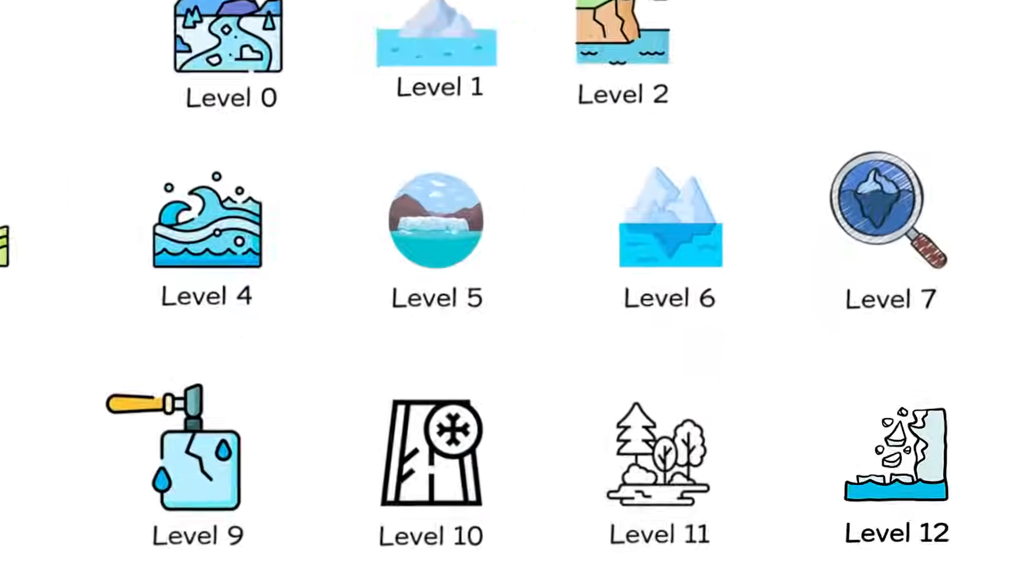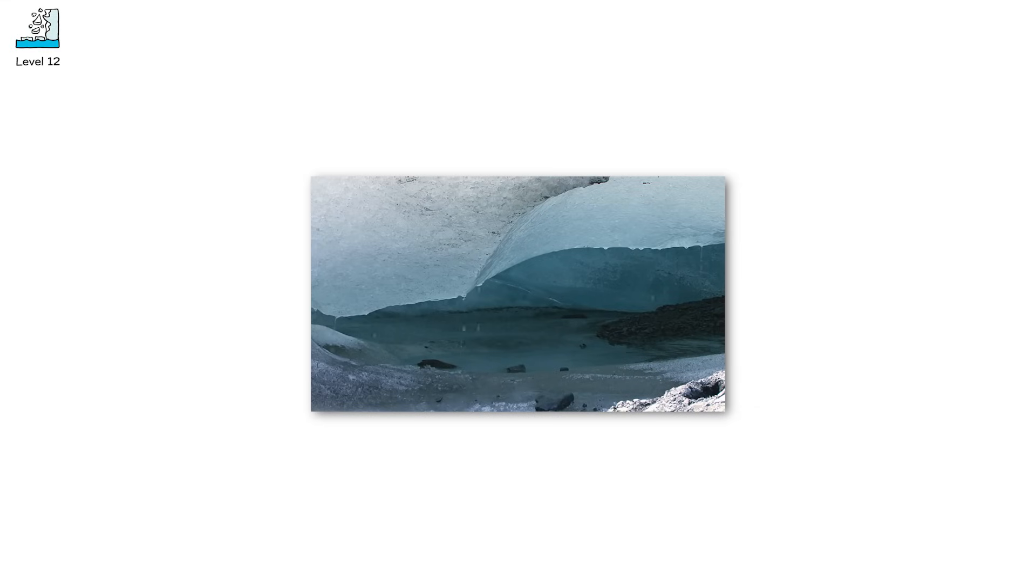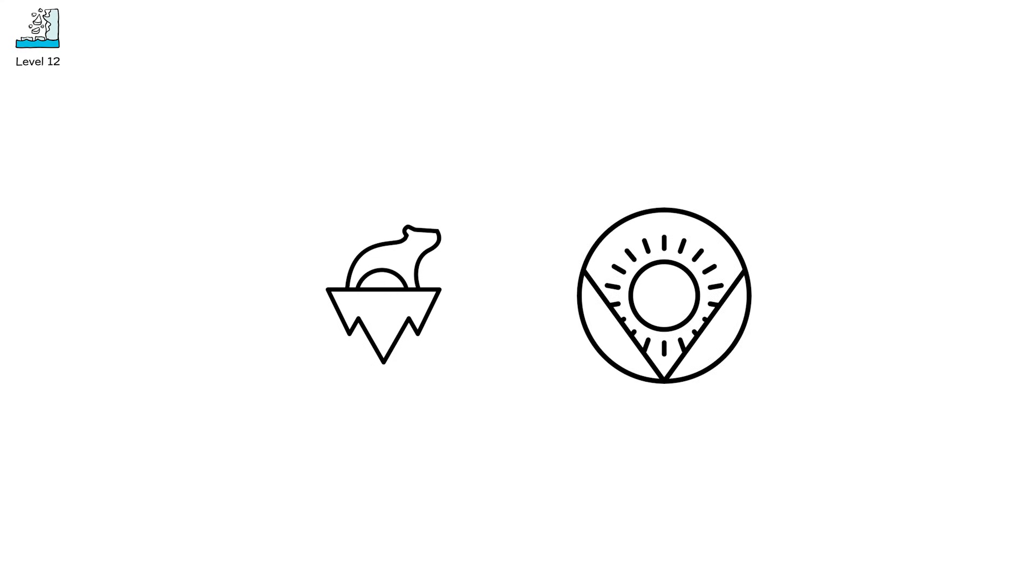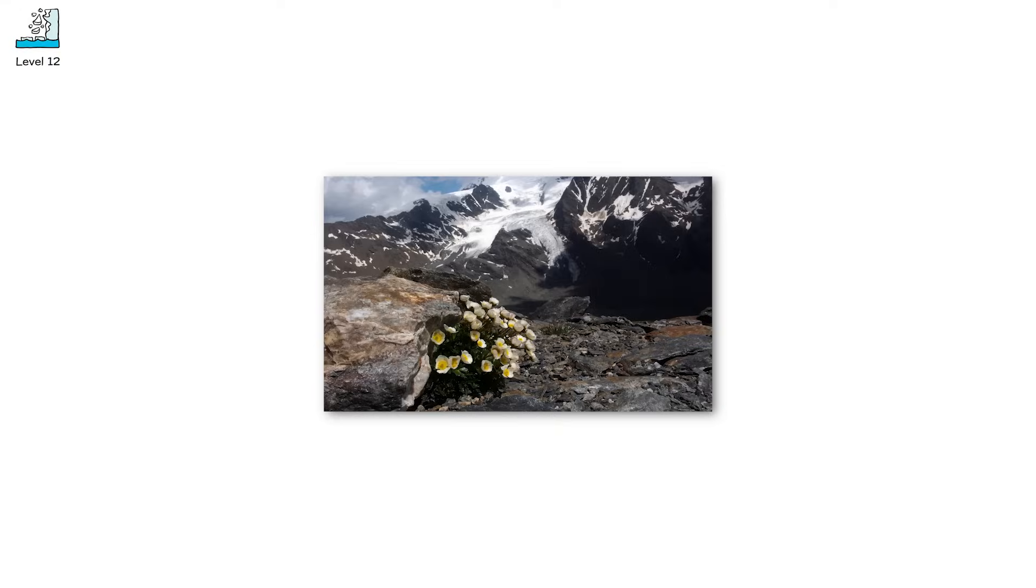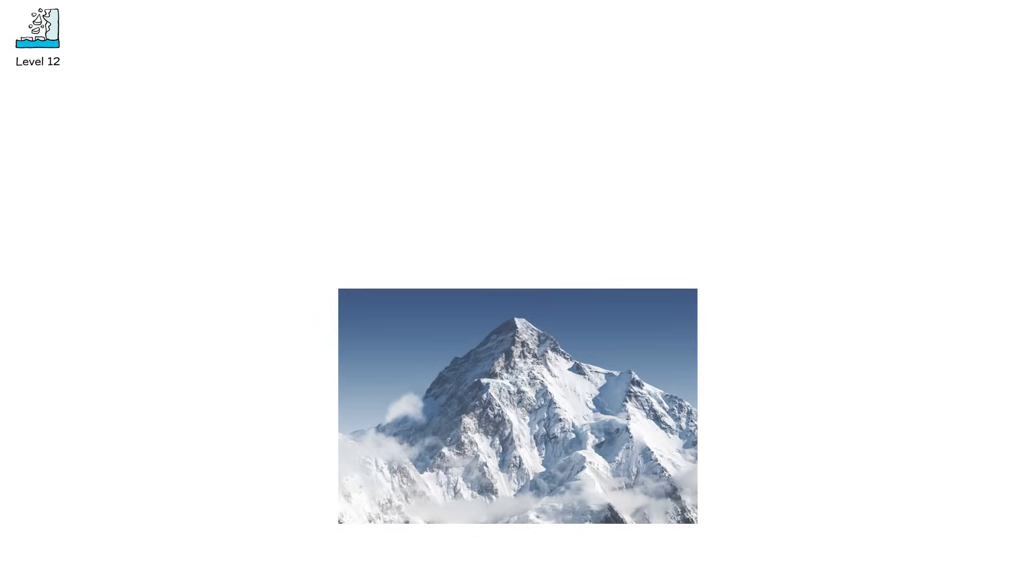Level 12. This isn't a glacier collapsing. This is the idea of glaciers collapsing. Because at level 12, there are no glaciers left to fall. This is glacier extinction. Planetary warming has passed the safe limits. Every mountain glacier on Earth. Gone. The Alps. Bare. The Andes. Dust. The Himalayas. Ice-free peaks over brownstone.